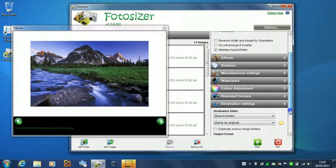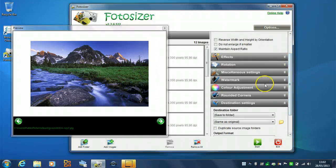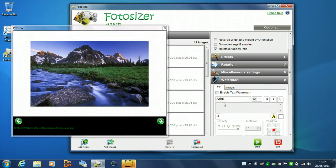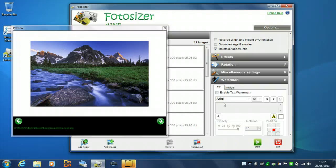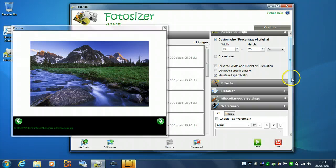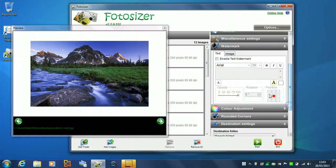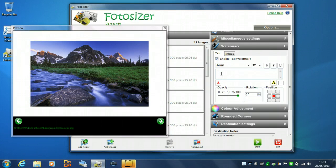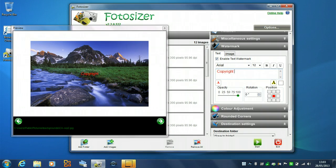So, we'll start with watermark. Watermark is a new feature that allows you to add text watermarks and image watermarks to your photos. We'll just show to begin with a text watermark. So, you just enable that option there and you can type some text in. So, we'll just put a copyright message on our photo and you see it's updating in the preview there.